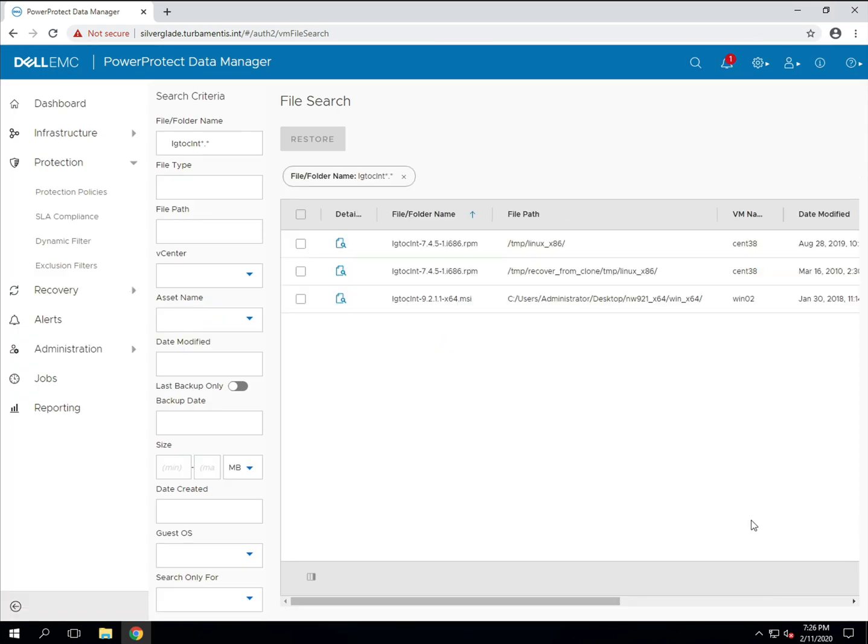The search results have come back pretty much instantaneously and you'll get that result even with a large number of indexed entries. You can now use the search sidebar to narrow or adjust the search results if you want or click on a file to restore it back to the virtual machine it was backed up on.